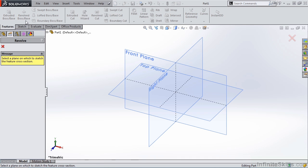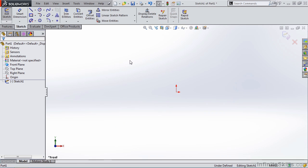So when I select the icon, I will receive a message telling me to select a face or plane on which to create a sketch. So I'm going to go out to the screen, select the front plane, and I am taken into the Sketch Ribbon.